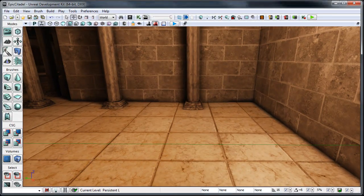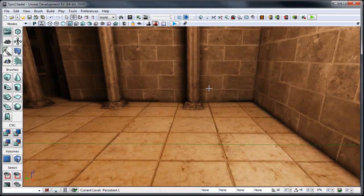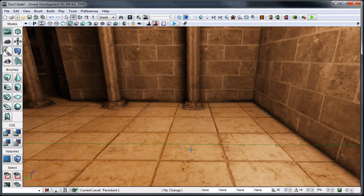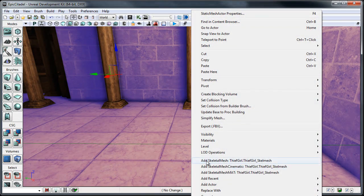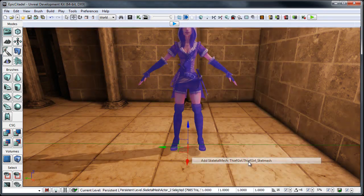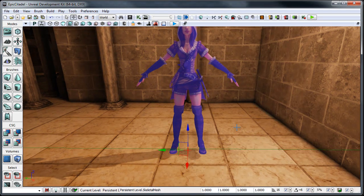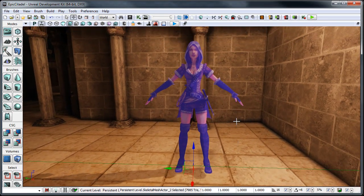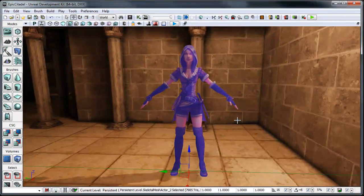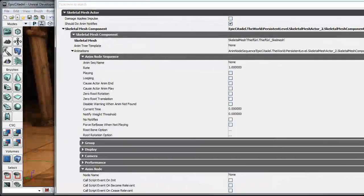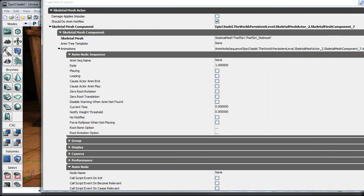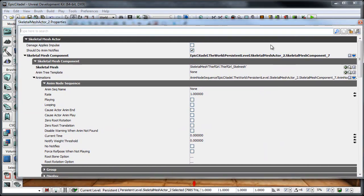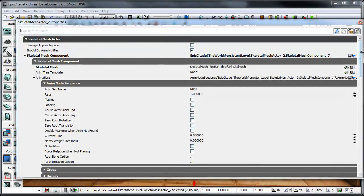So, with that Skeletal Mesh still selected, I can just right-click on the floor, and say Add Skeletal Mesh Thief Girl. And you'll see that she gets added right here. And then, from here, what we're going to need to do is go into her Properties and set up a few additional things about what animation she's playing and what anim set she's kind of calling from when she wants to play this animation.